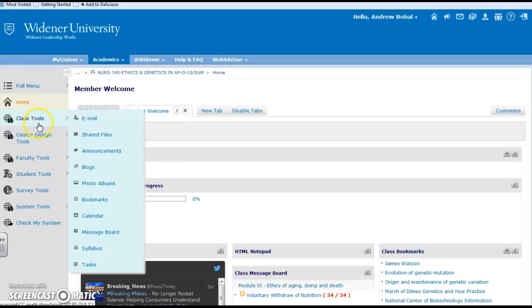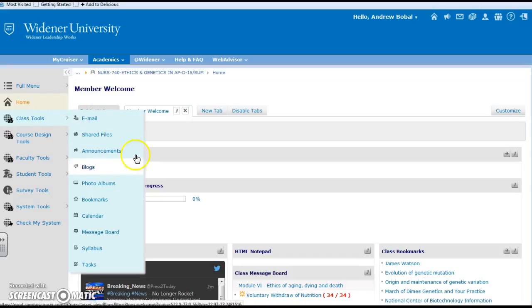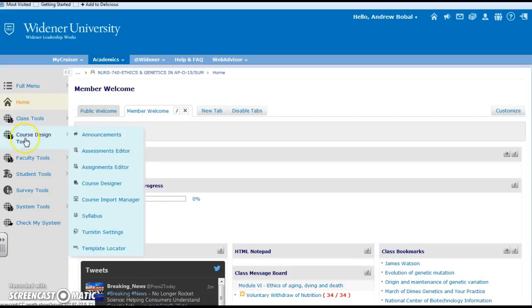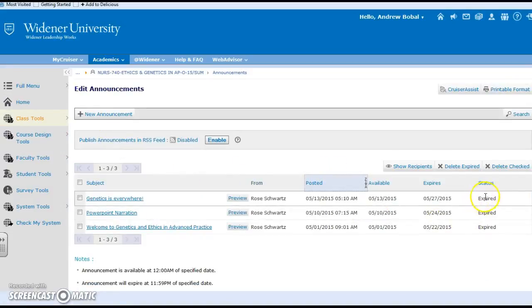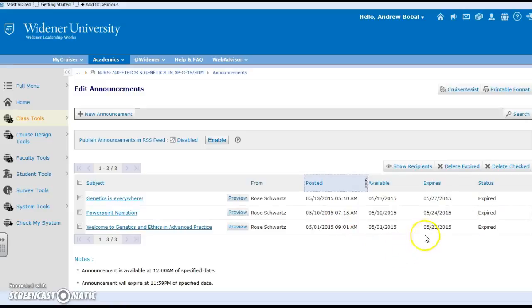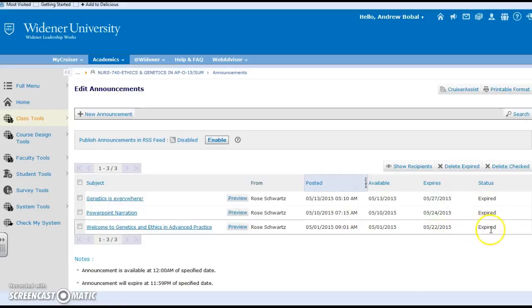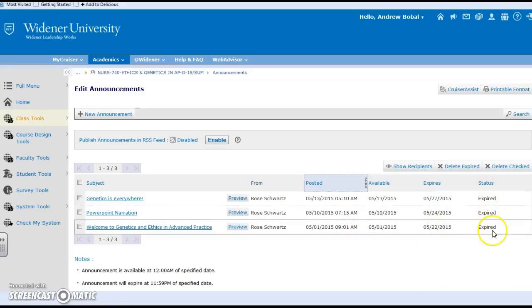Some of these do overlap. You can see that in the class tools we do have announcements and we looked at that, and in course design tools the first one is announcements as well. So both of those things are there and again you have the features of when they're available, when they'll expire, and what the status is.